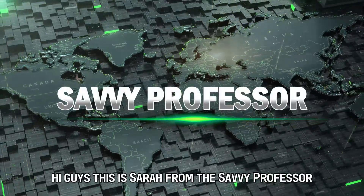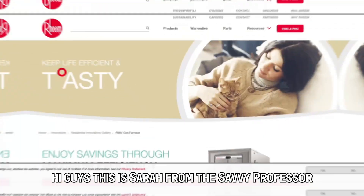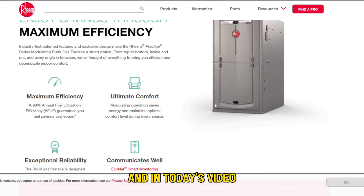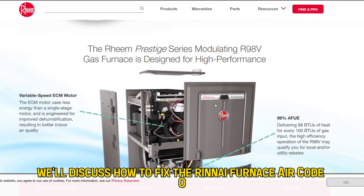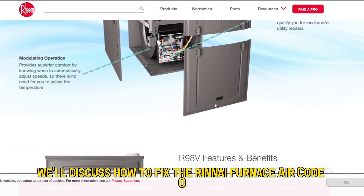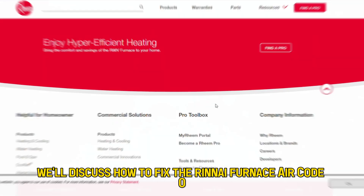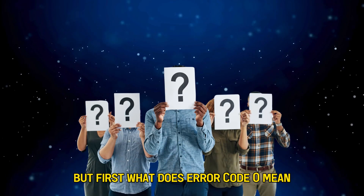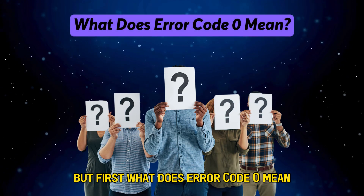Hi guys, this is Sarah from The Savvy Professor, and in today's video, we'll discuss how to fix the Ream Furnace Error Code O. But first, what does Error Code O mean?